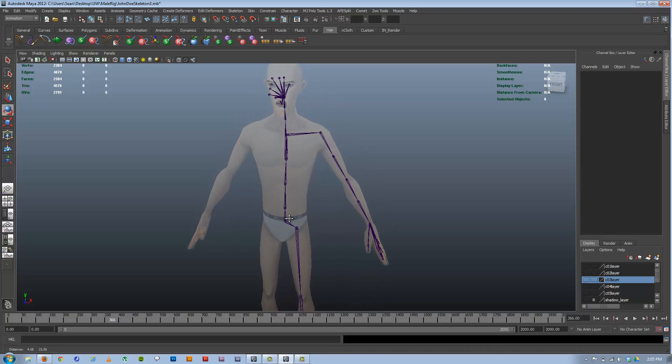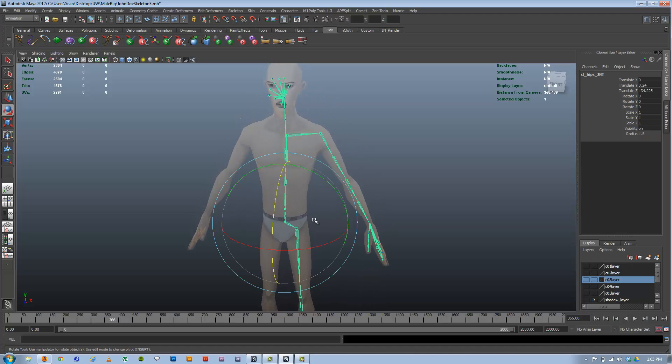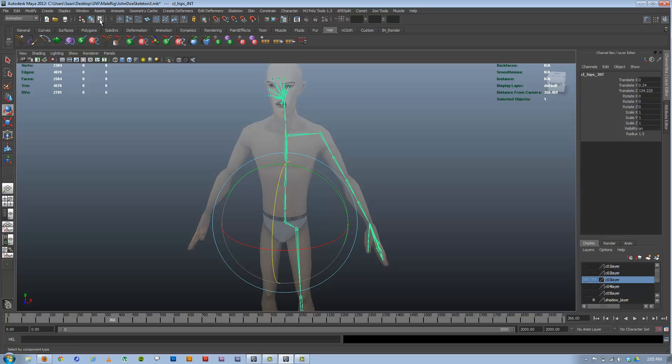To see the LRAs, you're going to select the skeleton and go into Component Mode. I'm up here at the top going into Component Mode. You can't see anything yet.